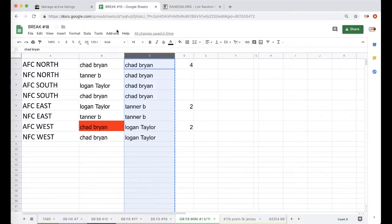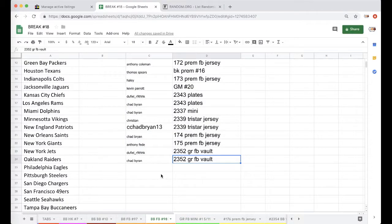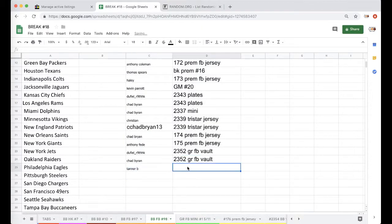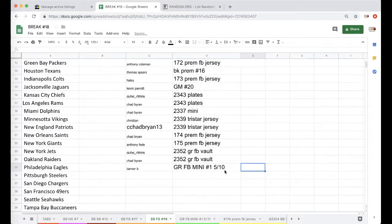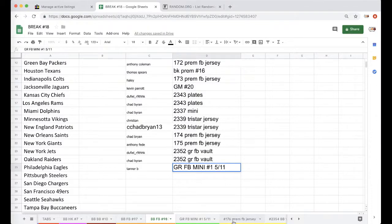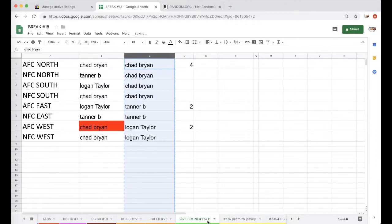There you go, Tanner B, free spot from Gold Rush Football Mini 5-11, very cool.